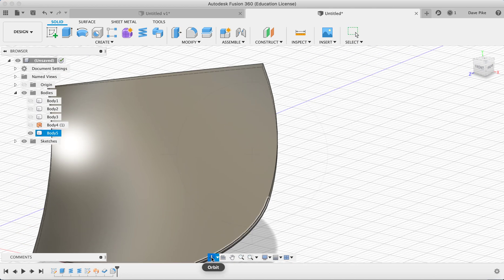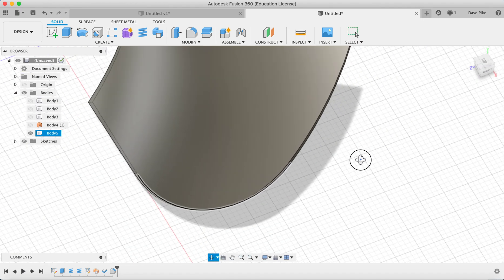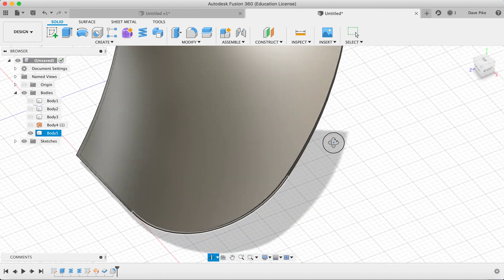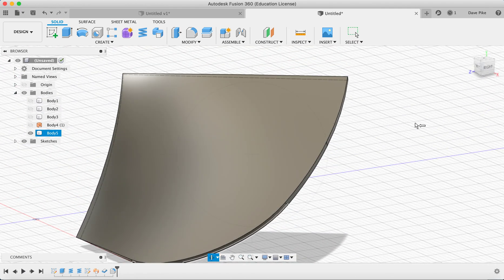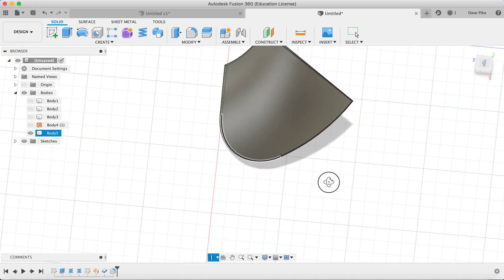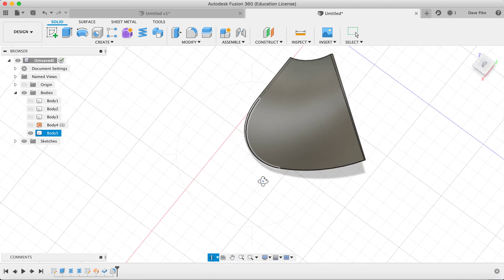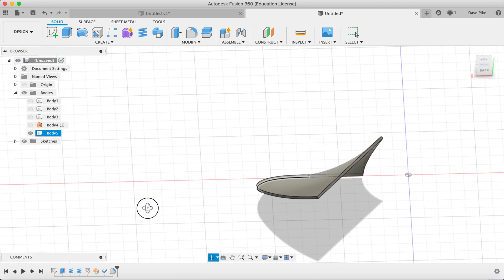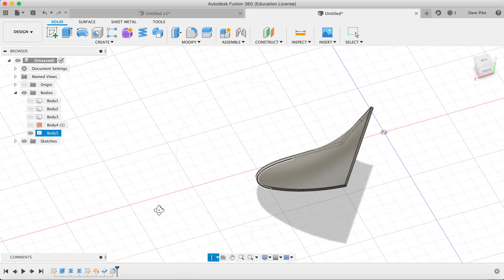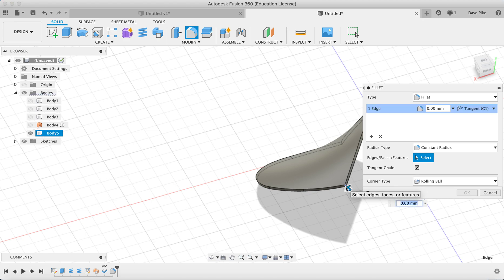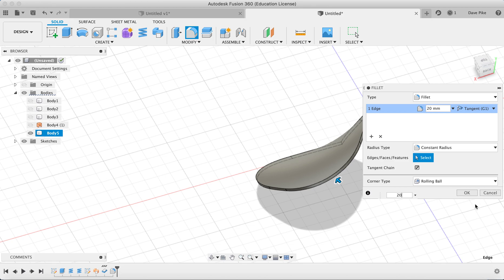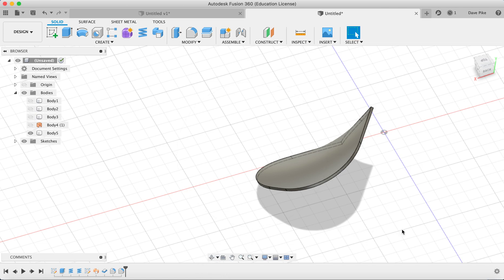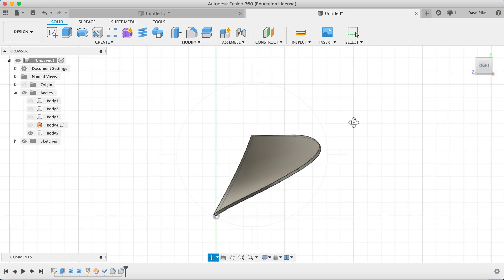I'm going to go up to the top, change our view, try again. That's better. Then escape, F for fillet, select that and 20. Obviously if you want to round any of these other surfaces off you can attempt to do that, but for this example we're just going to stop there. And let's go back to this view here.